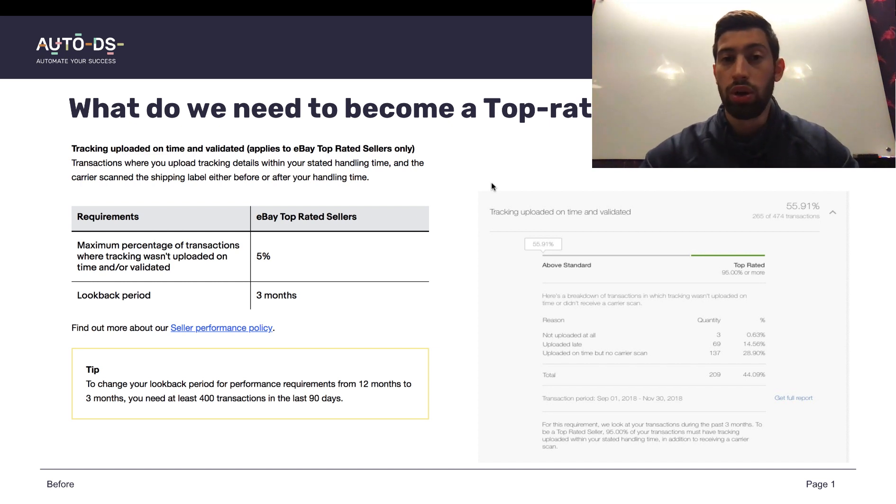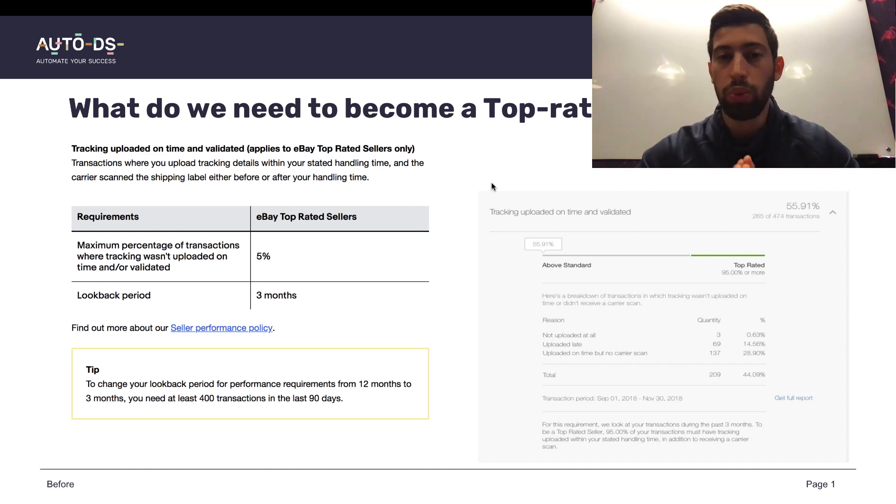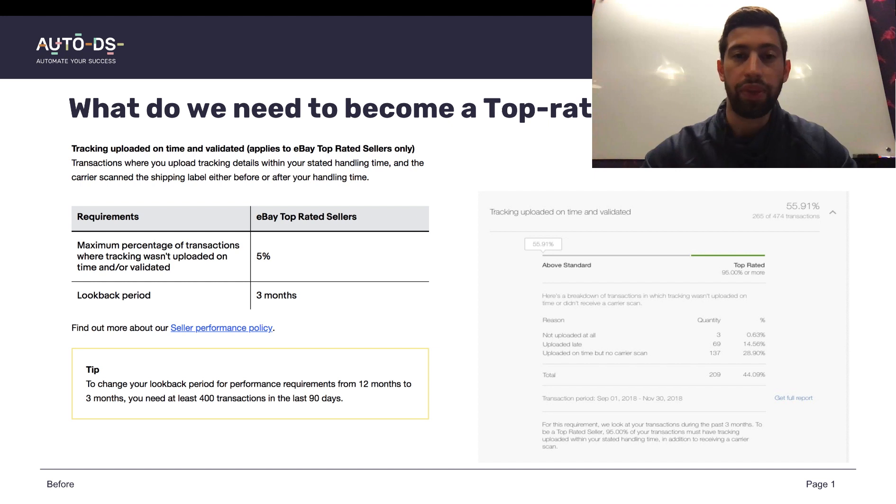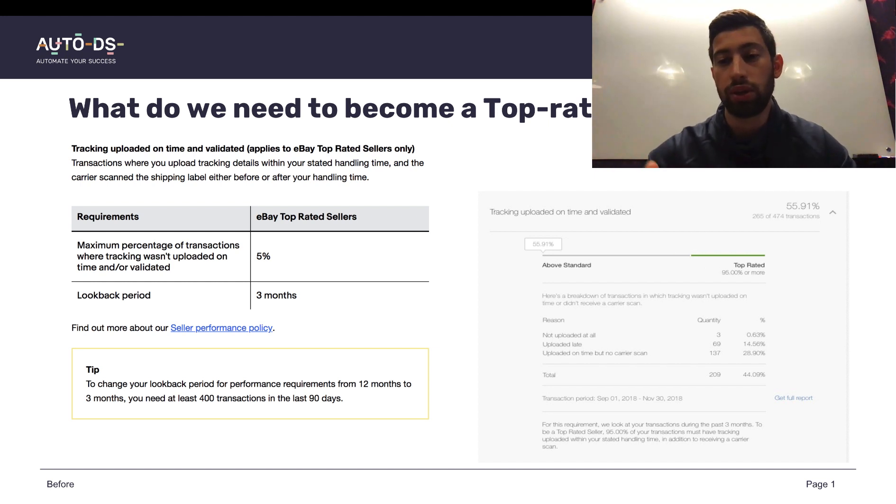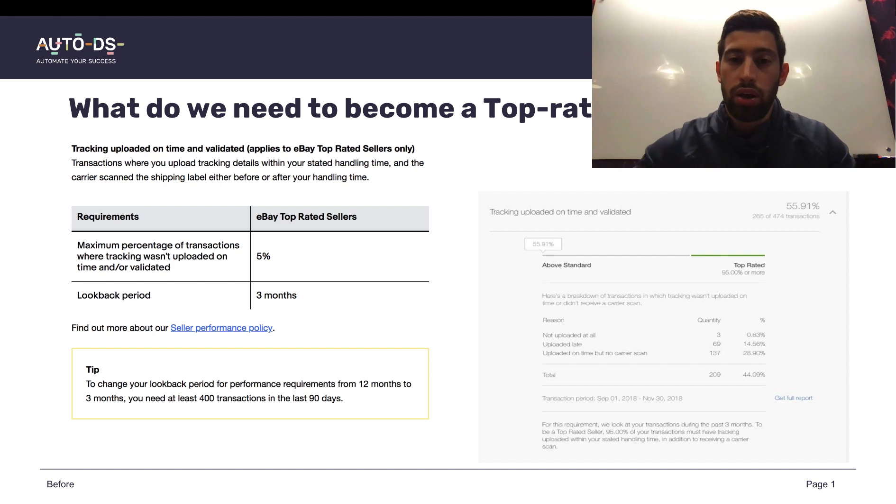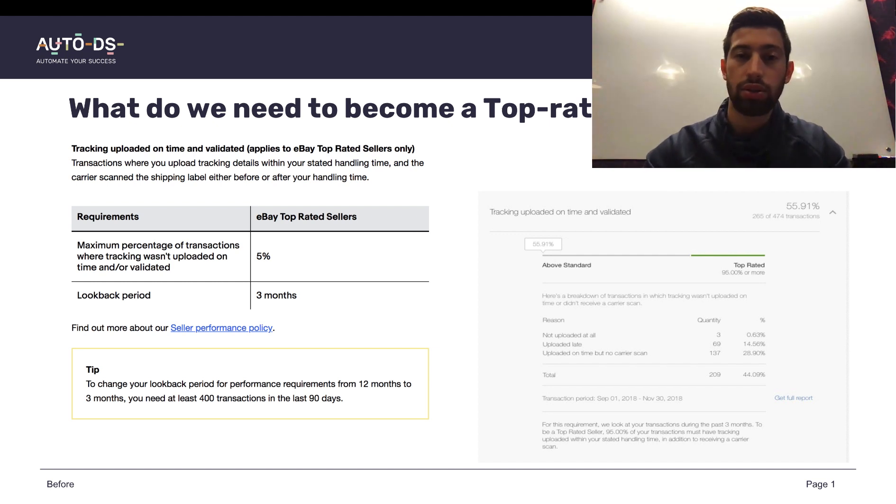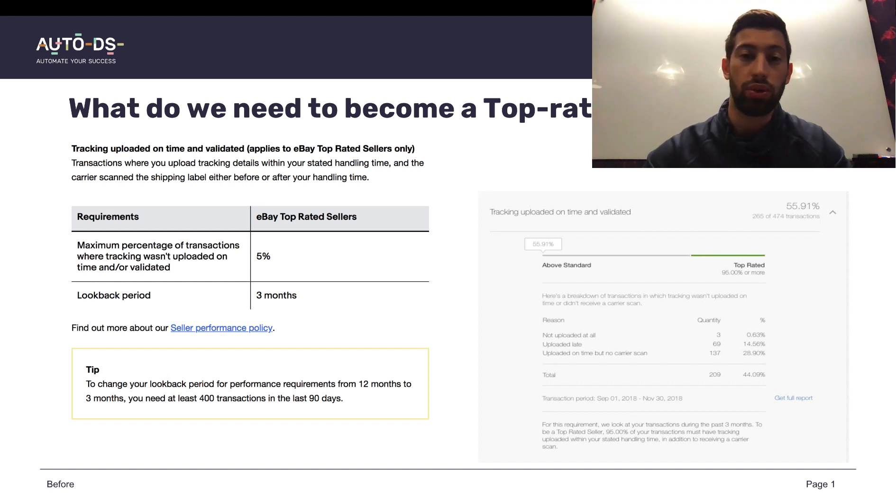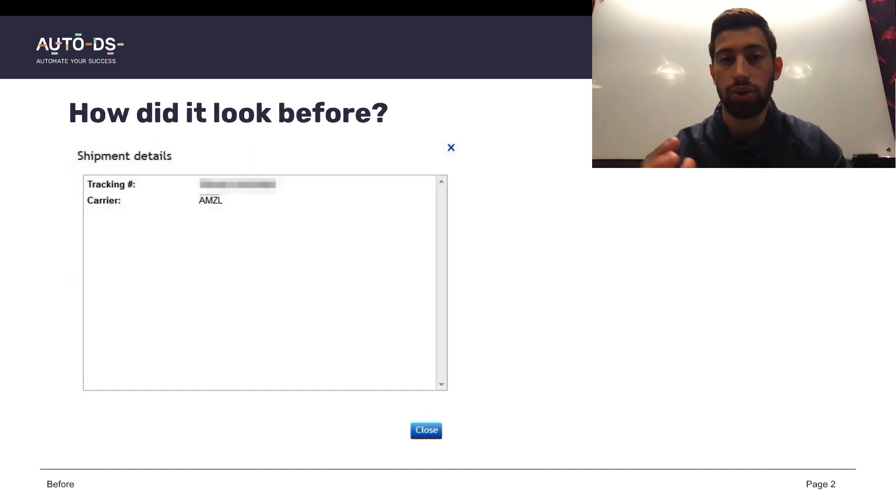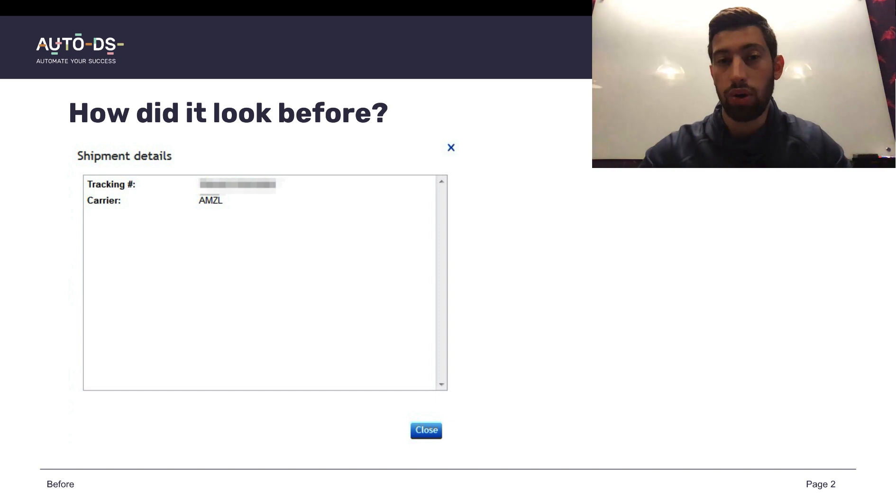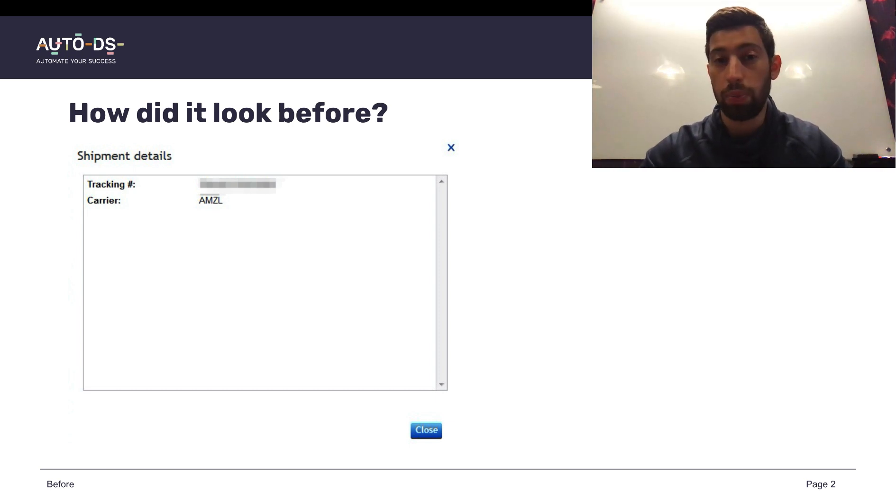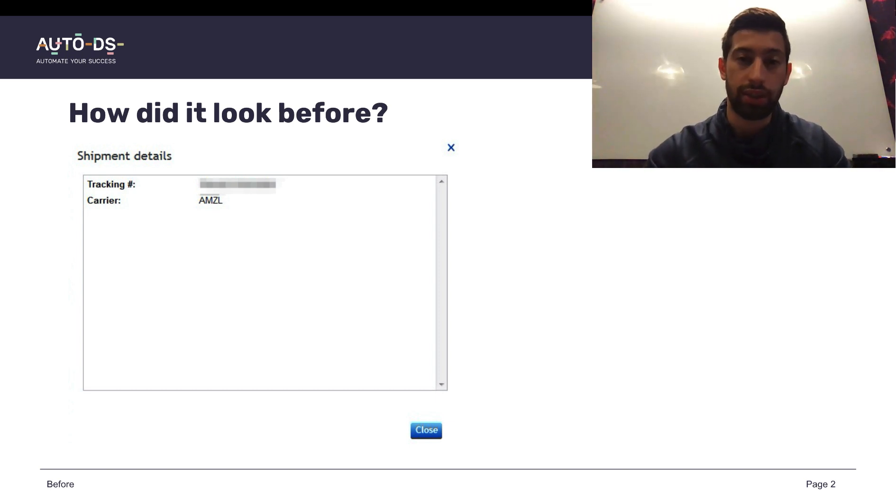Now, when we work with Amazon.com, actually it's impossible to get this number and let's see why. Usually, when we work with Amazon.com, Amazon sends around 20% to 25% of our orders with Amazon-owned tracking company which is called Amazon Logistics.